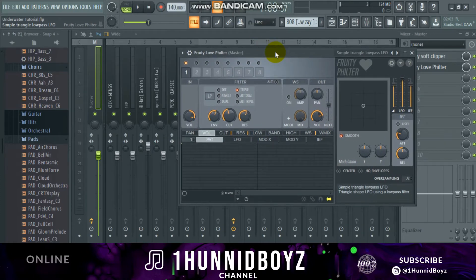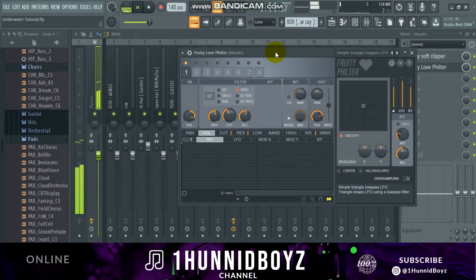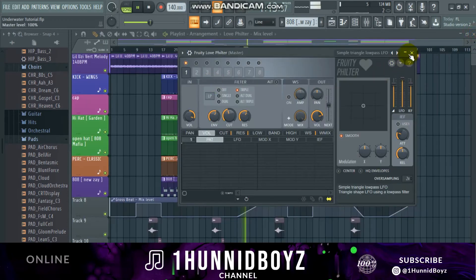So I'll play it. As you can see, it sounds like it's underwater.